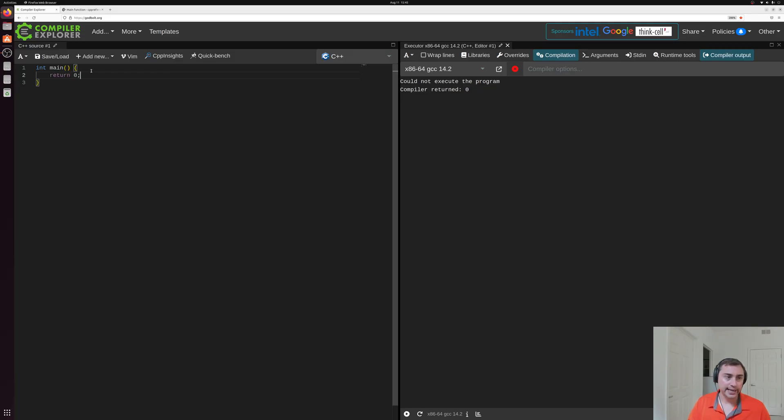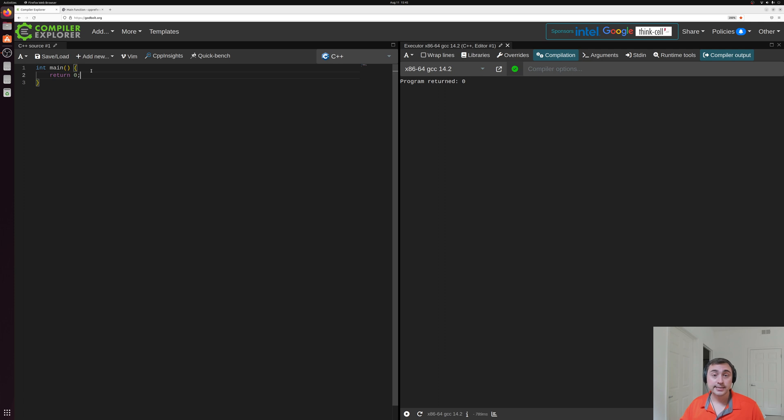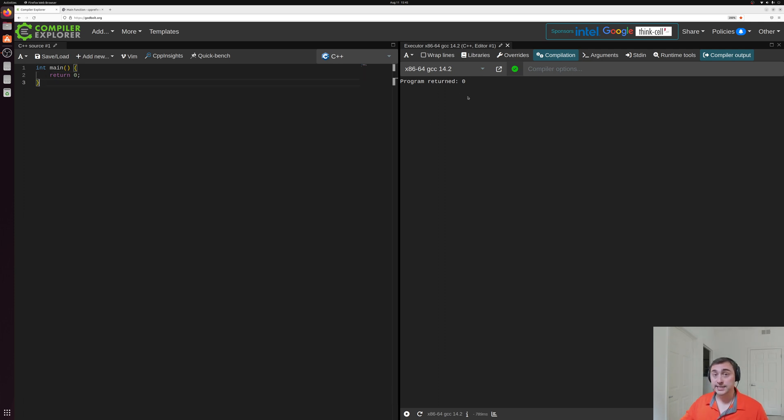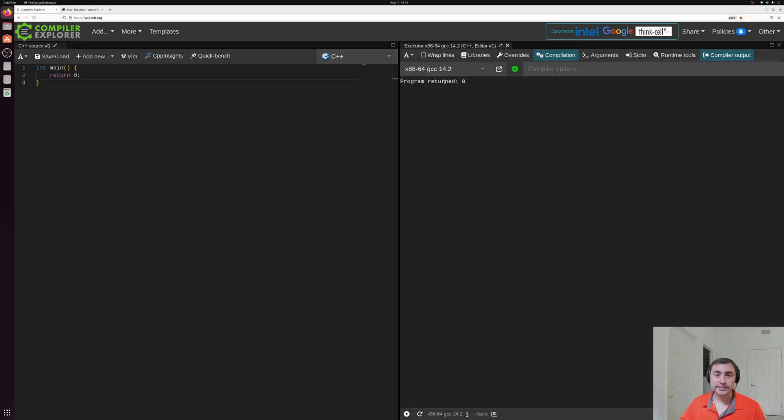And we'll go ahead and put return zero in there. Zero typically meaning that our program completed successfully. And if we take a look at the right hand side, you can see our program was automatically compiled and ran. We didn't add any extra compile options in this case. And it says the program returned zero, which is exactly what we put here, return zero.